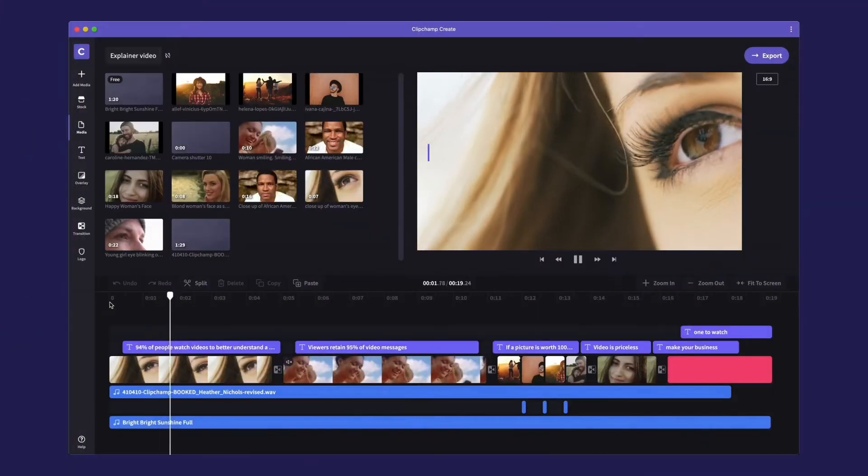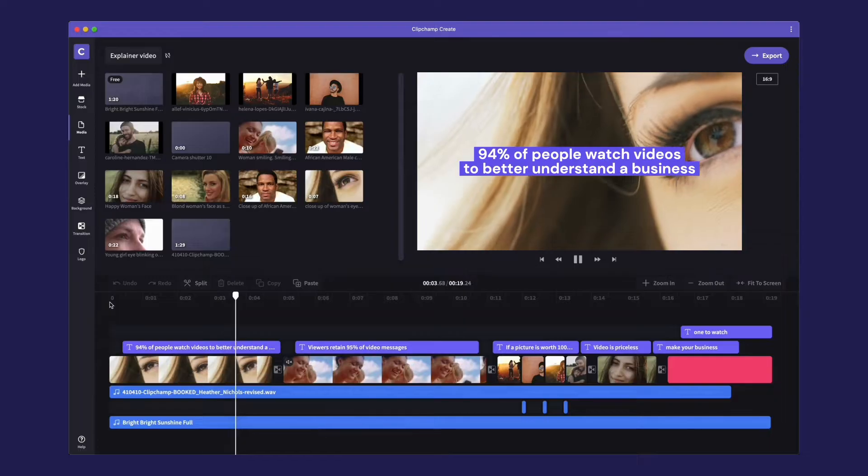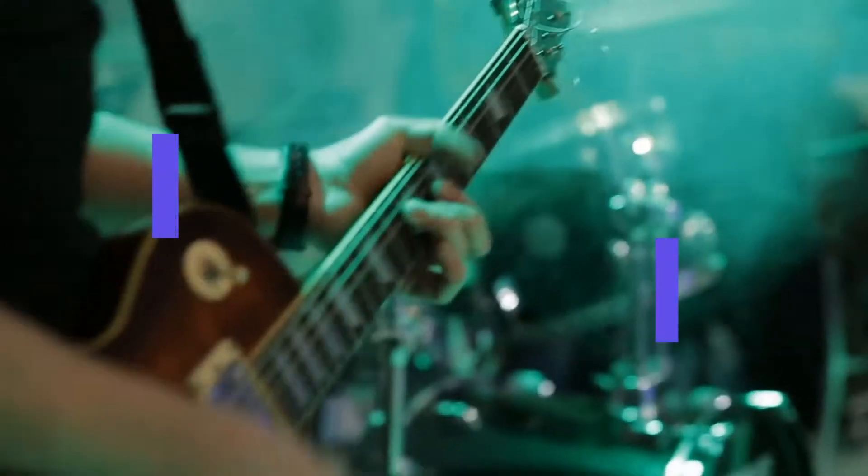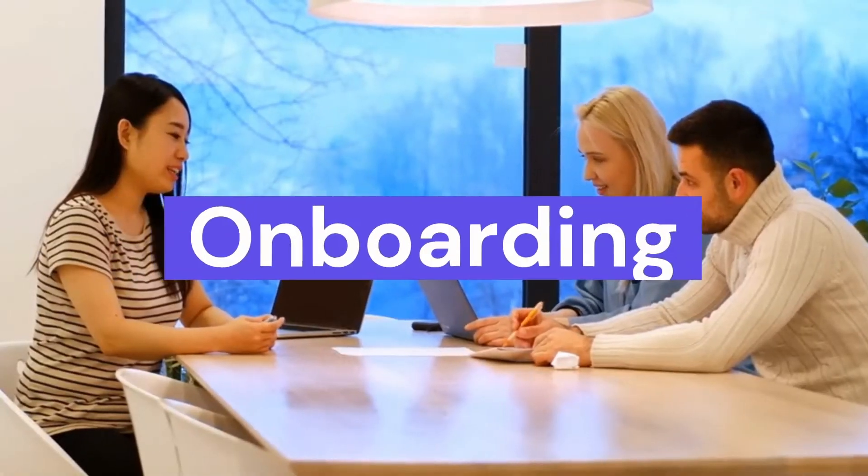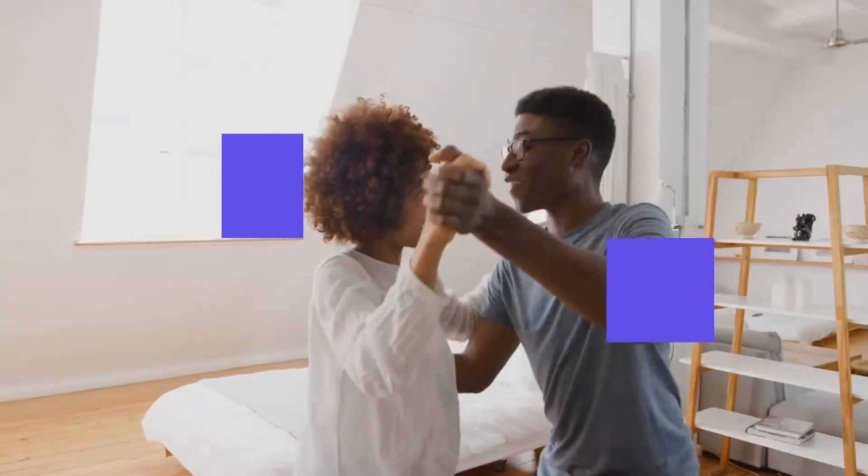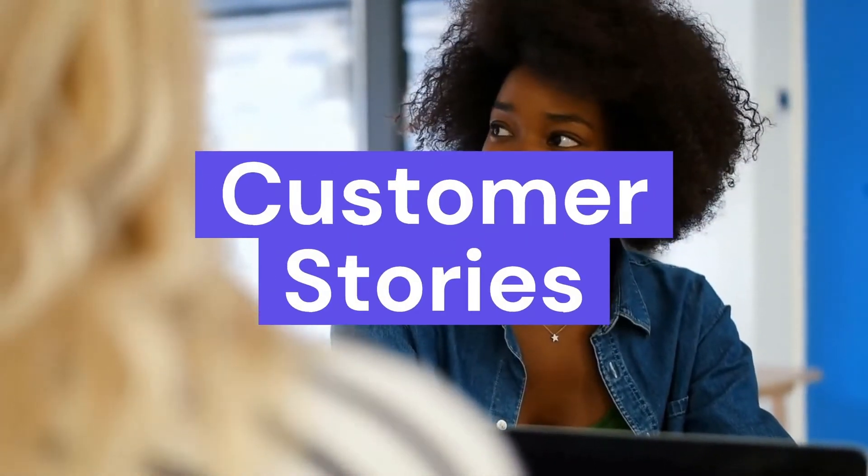Clipchamp empowers you to easily create explainer videos like this. Make product demos, onboard new hires, create social content, share customer stories, you name it.